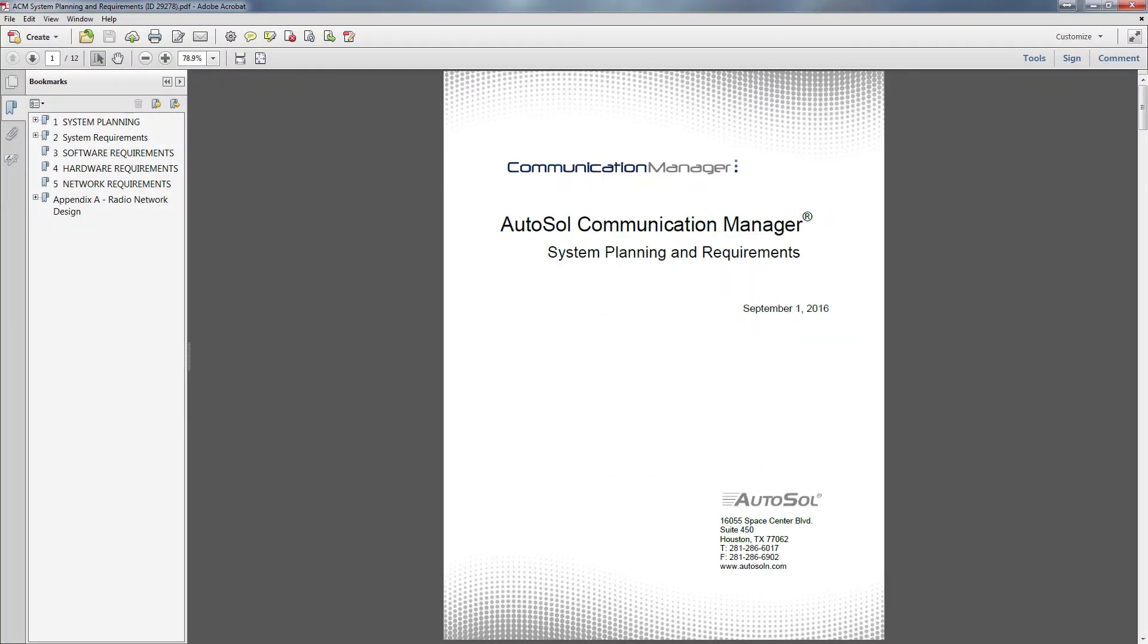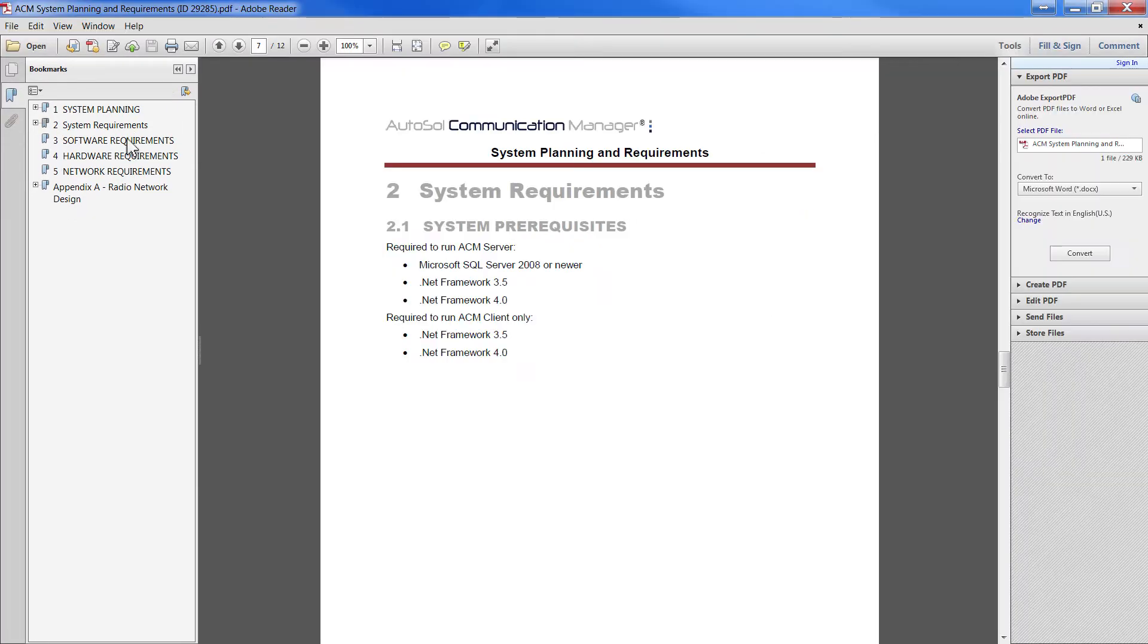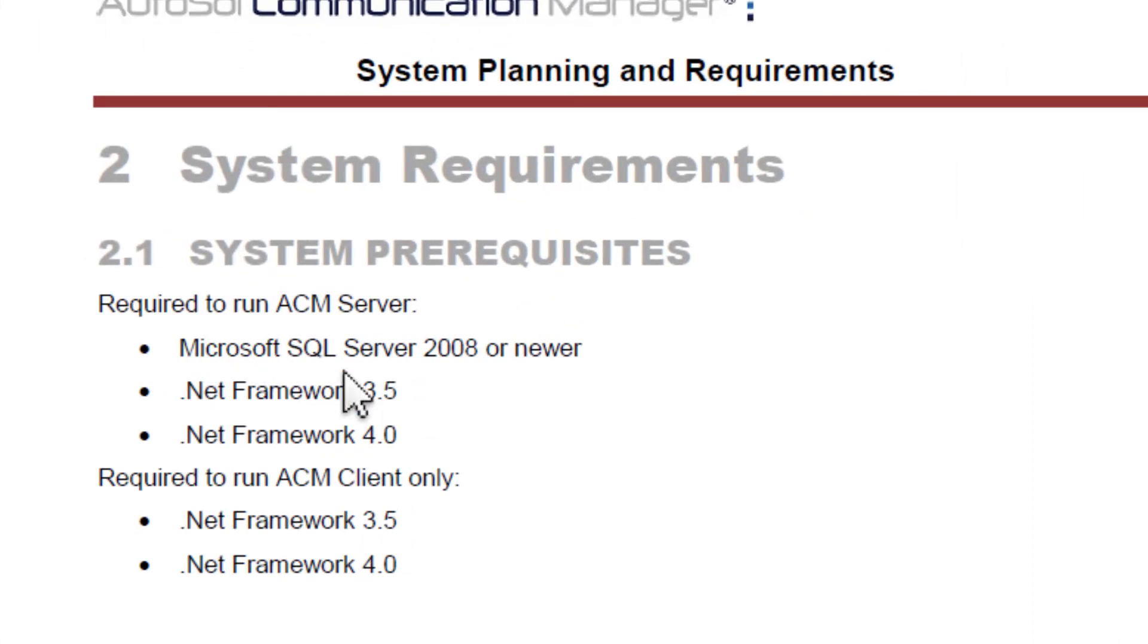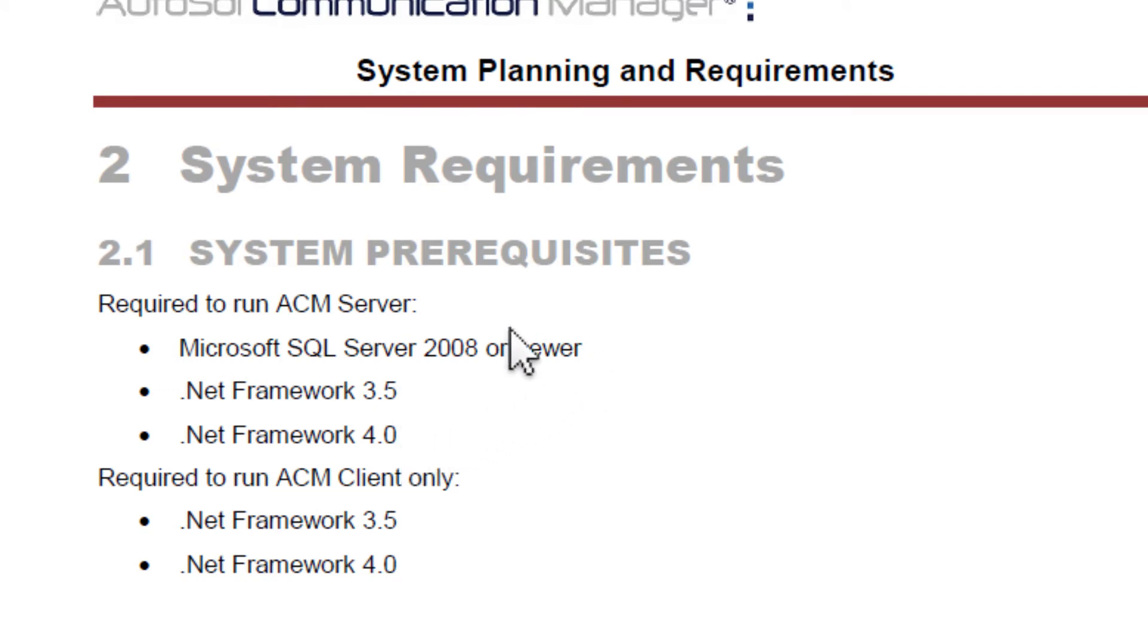Before installing ACM on your machine, please read through the ACM System Planning and Requirements document. You must have .NET Framework 3.5 and 4.0 installed. You will also need SQL Server 2008 or newer.